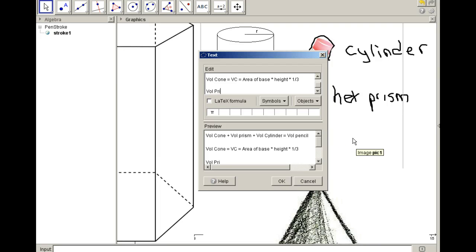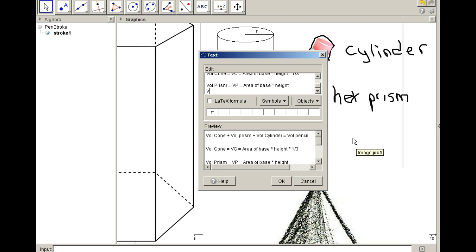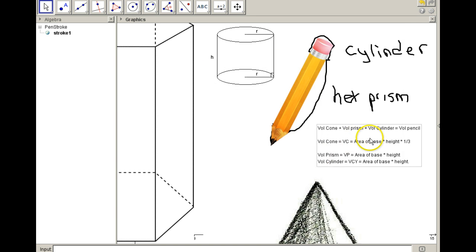The volume of the prism, VP, is simply the area of the base times the height. And the volume of the cylinder, VCY, is also the area of the base times the height. So these are the three formulas I'm going to be working with.